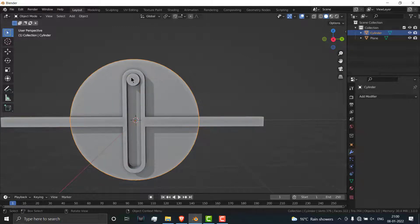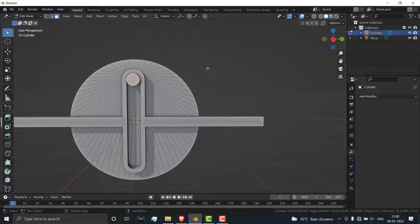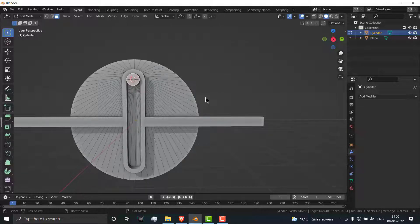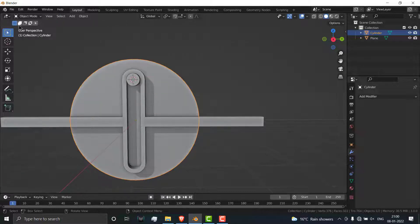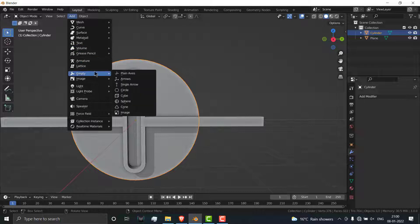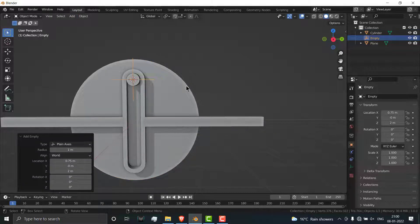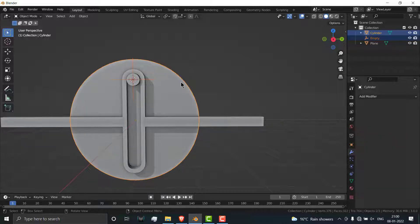Press Tab. Select this one, press Tab, select this face, Shift S, cursor to selected. Press Tab to exit. Now go here, add empty, select the plane axis. Select the empty, then select this disc, press Ctrl P, object.